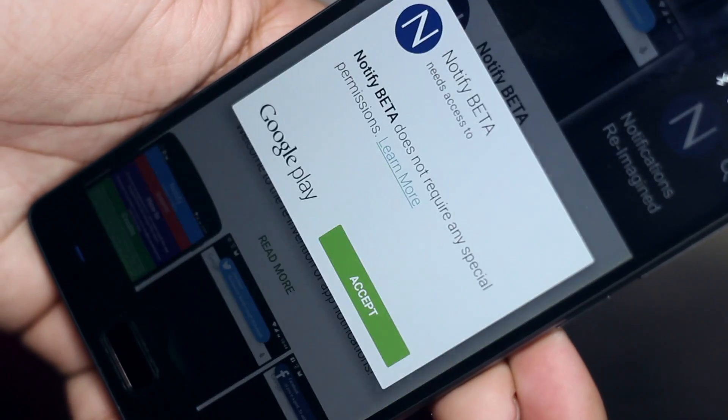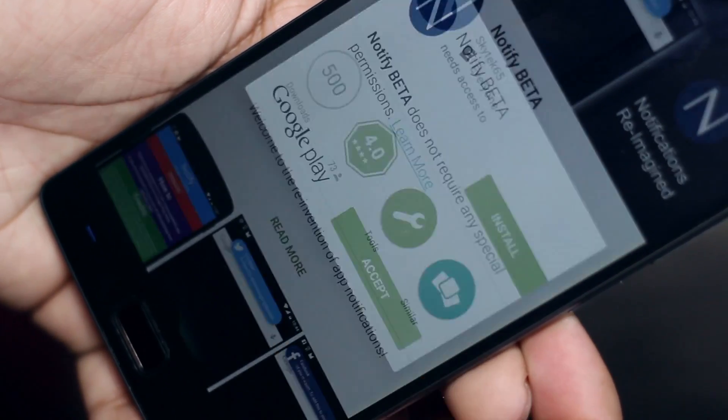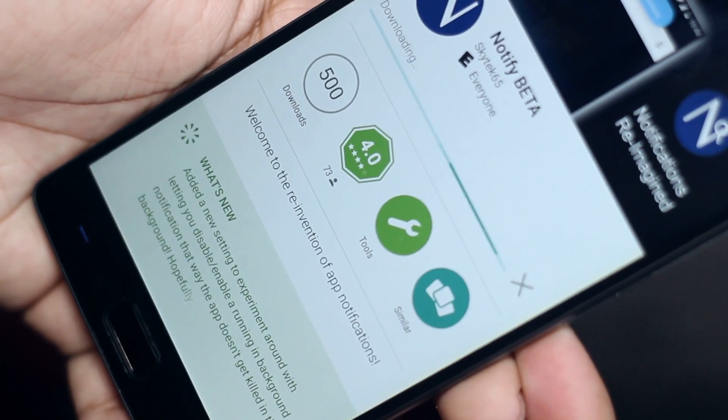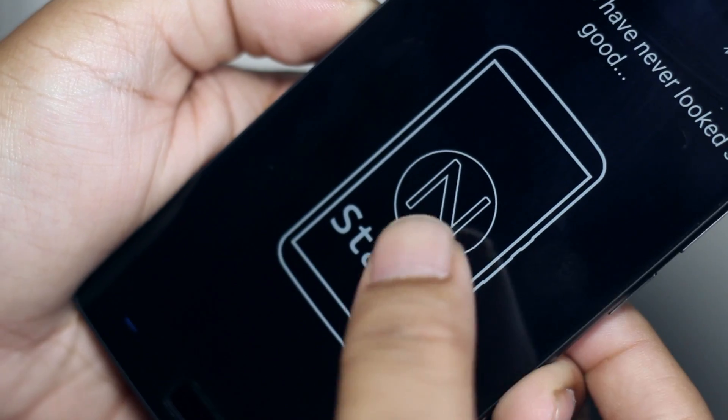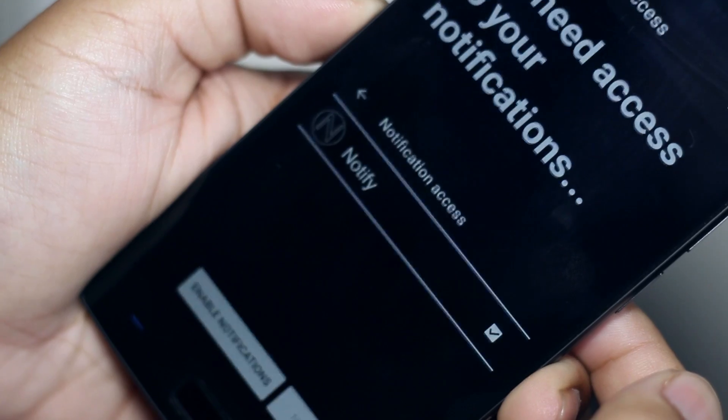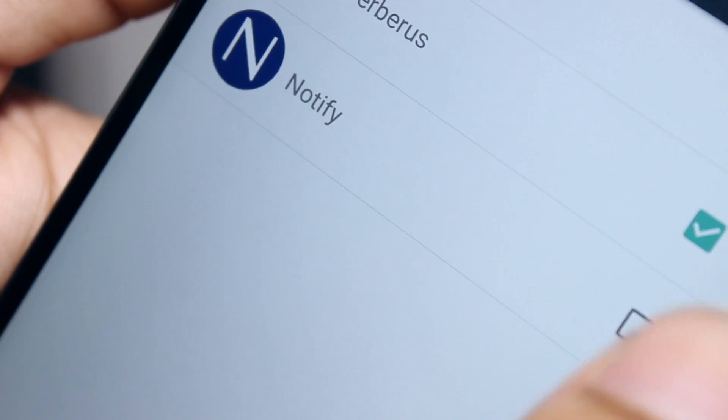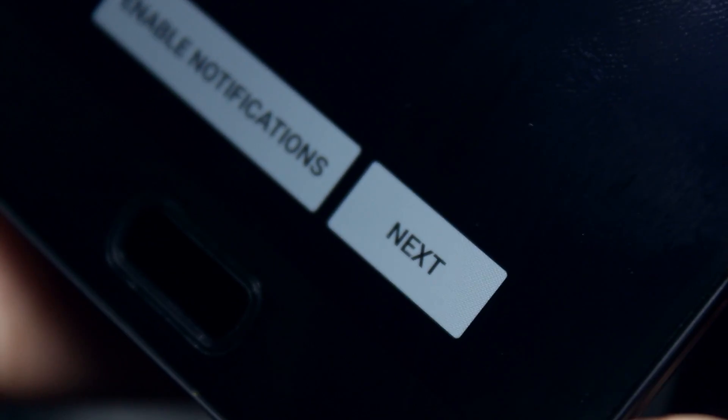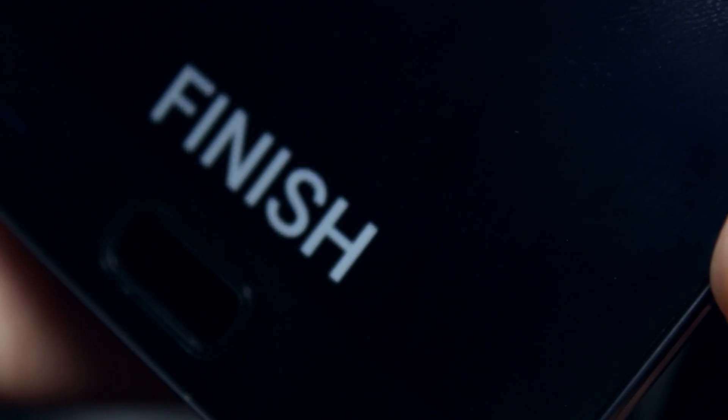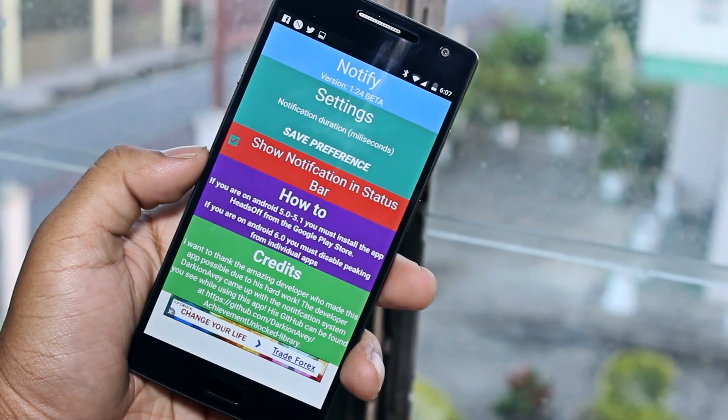When you open the app for the first time, the setup process is really simple. Hit start and then go ahead and give the application access to your notifications. After hitting next, that's pretty much it. Just hit finish and you'll reach the main screen.